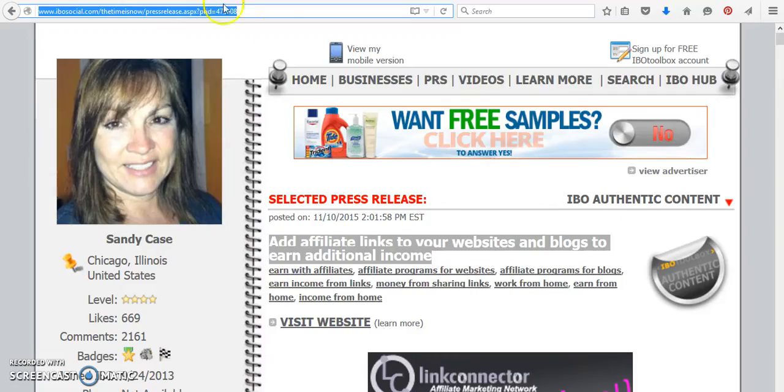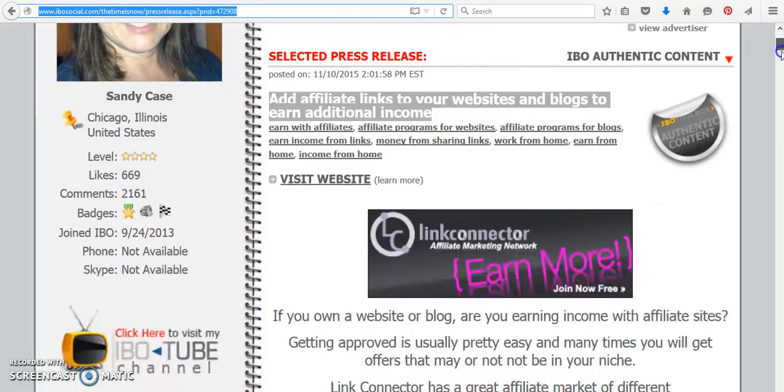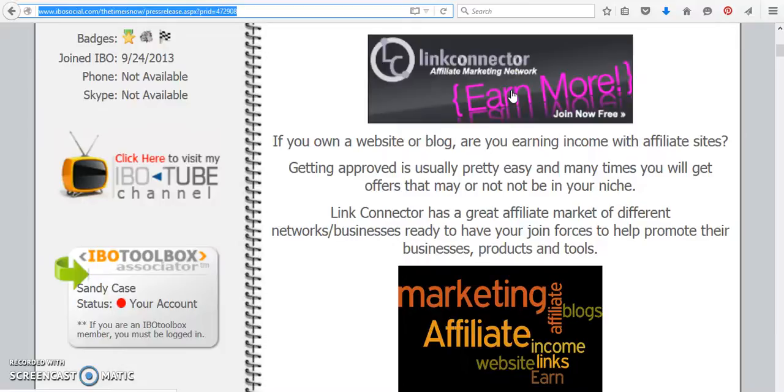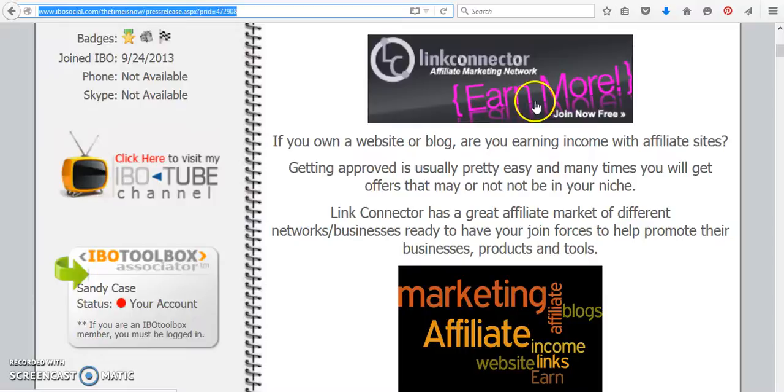And down here, I'm going to show you how you can join Link Connector, where you can become an affiliate and share more affiliate links when you get approved. The thing with Link Connector is you have to add all of your websites and blogs and get approved, otherwise your links won't work.